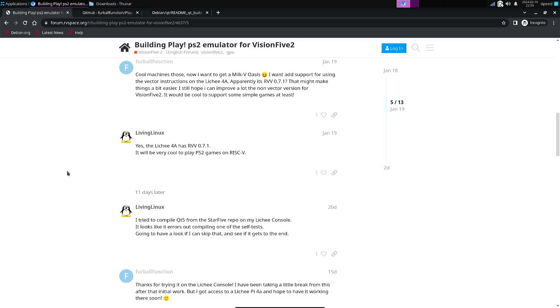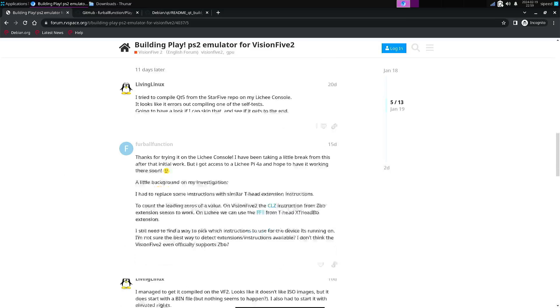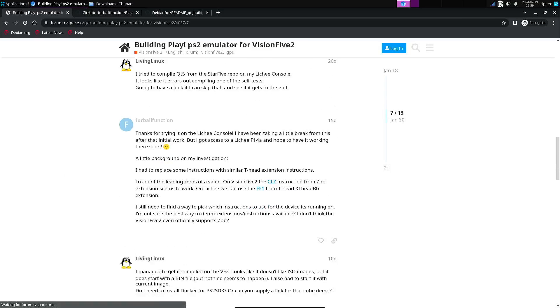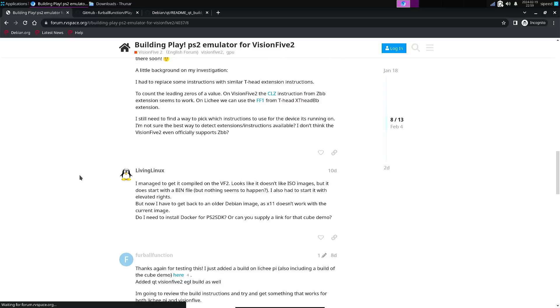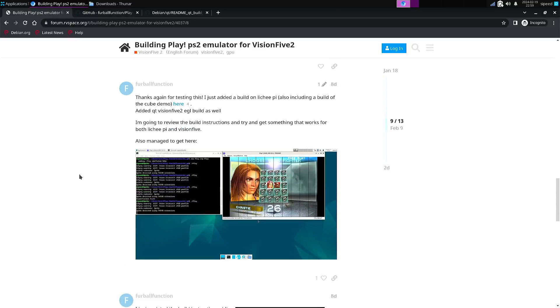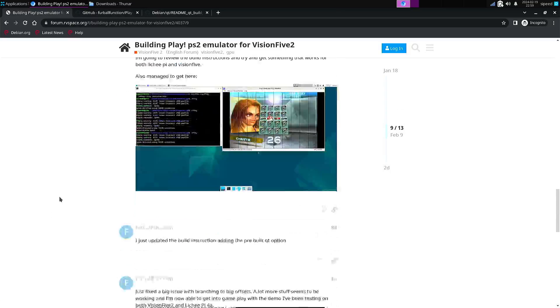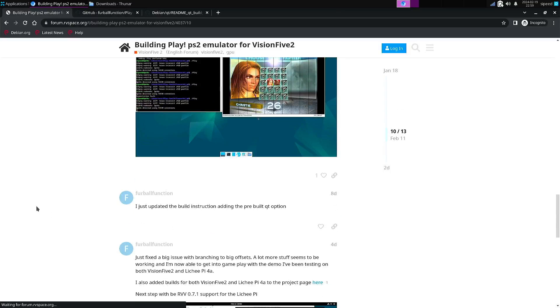And I do hope that it is possible on the Litchi Pi. But I guess it will take a lot of effort to get there, and also that we get some proper GPU drivers.